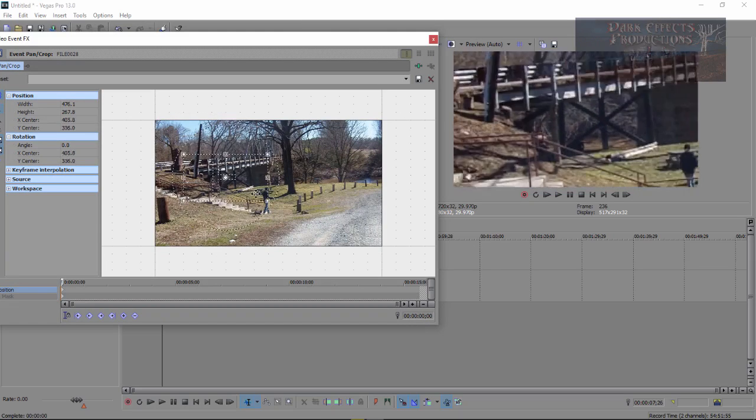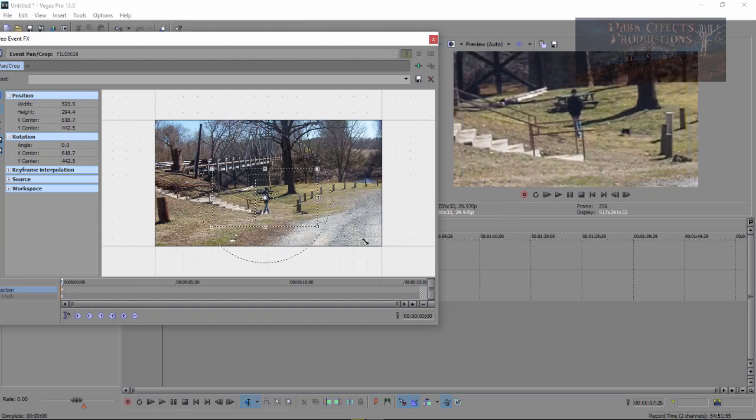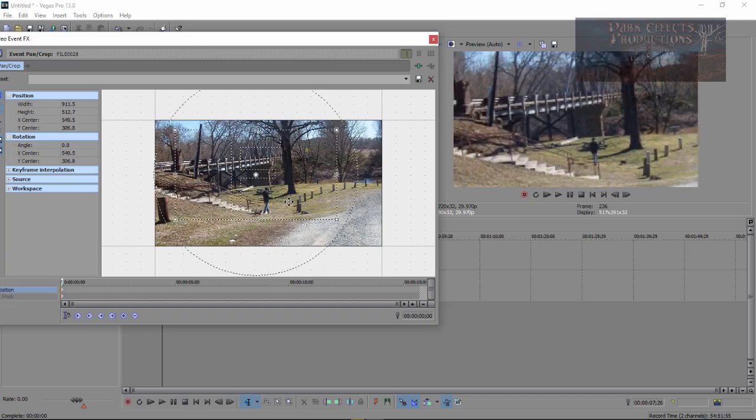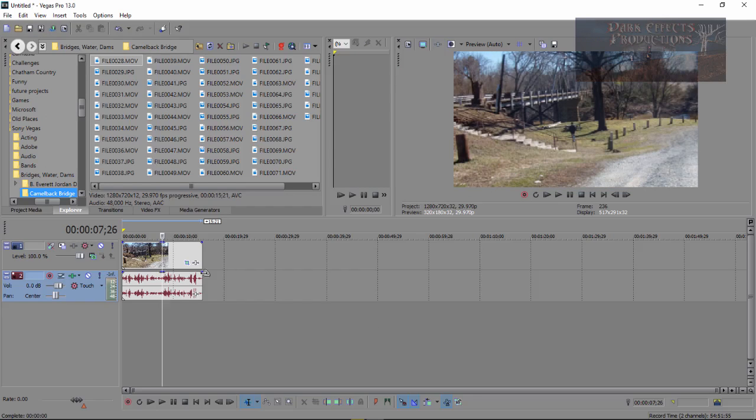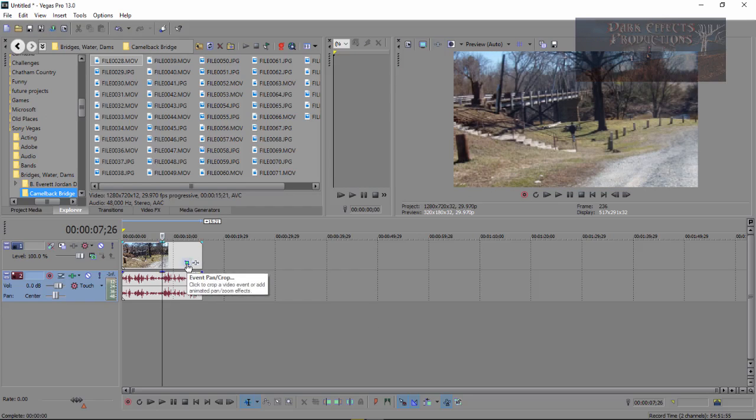And that is basically how you use the pan and crop. Once again, just click on this little blue square right here. It says event pan and crop.